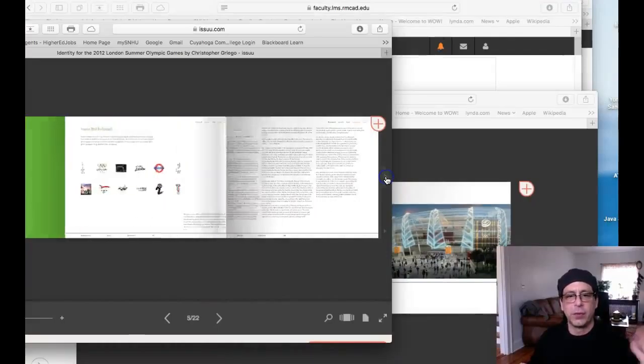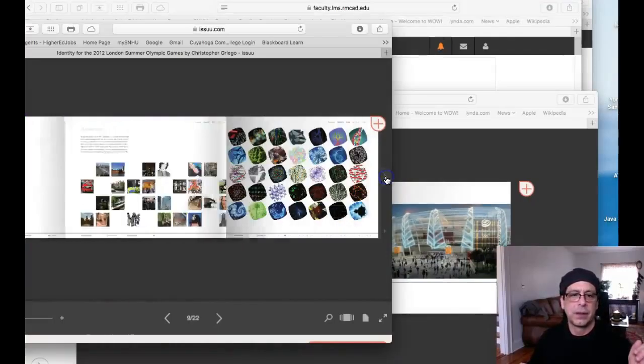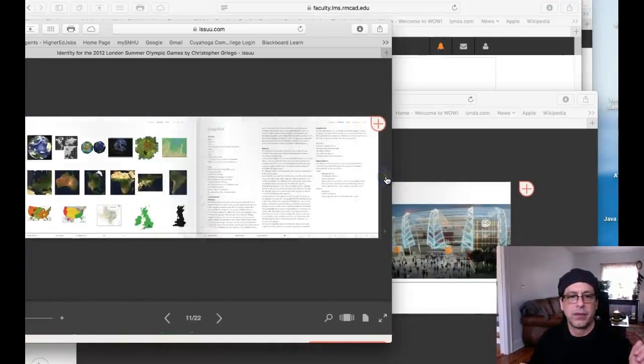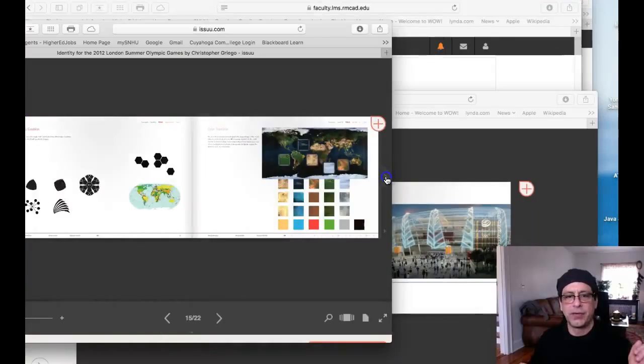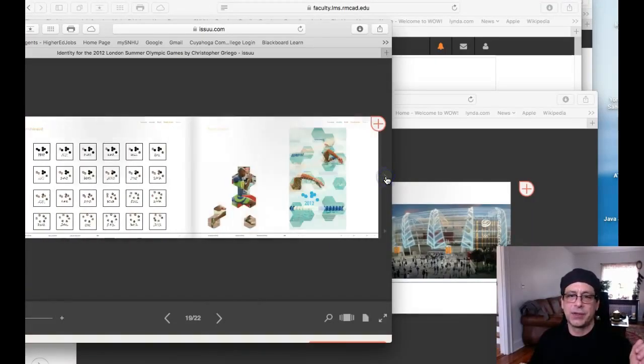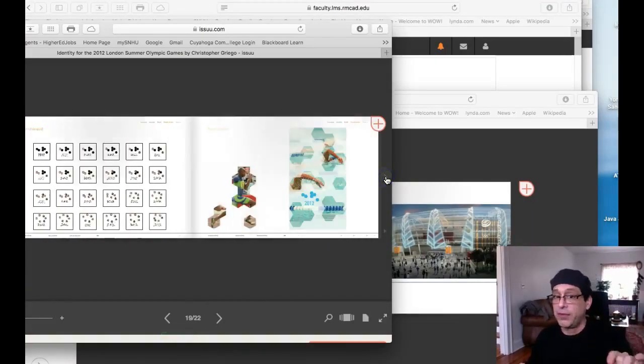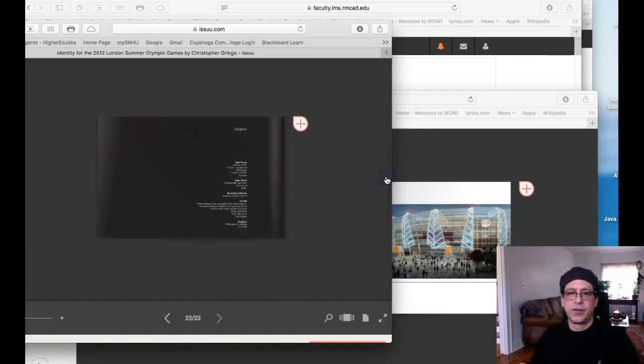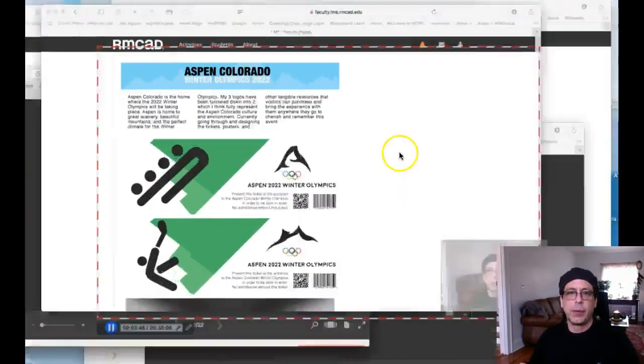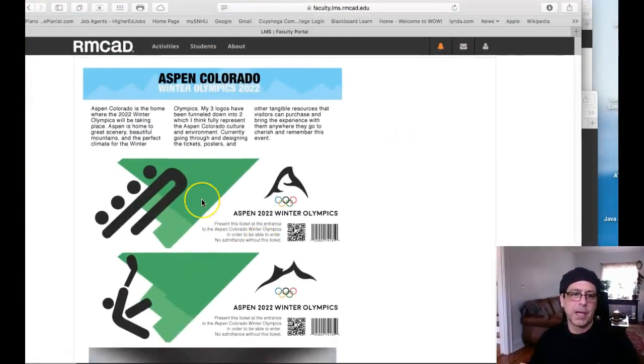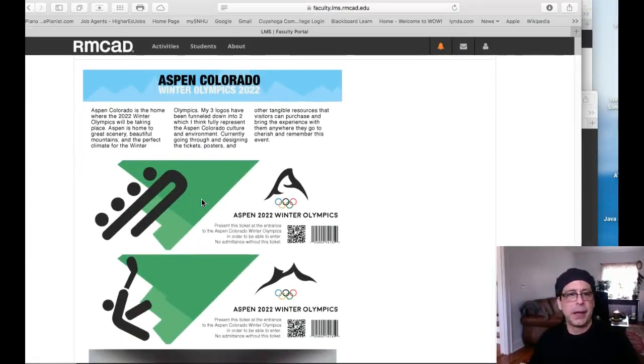So I mean, these are what you're up against in terms of competitive competition. These are student work from this class. So just so you know where you need to be in the next couple of weeks. All right. I say awesome job. All right, Justin. Good job, man.